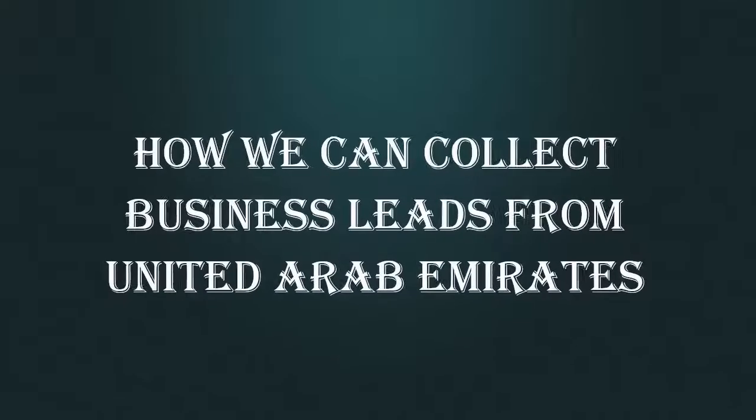Hello everyone. Today we will show you how you can scrape business leads from the United Arab Emirates.